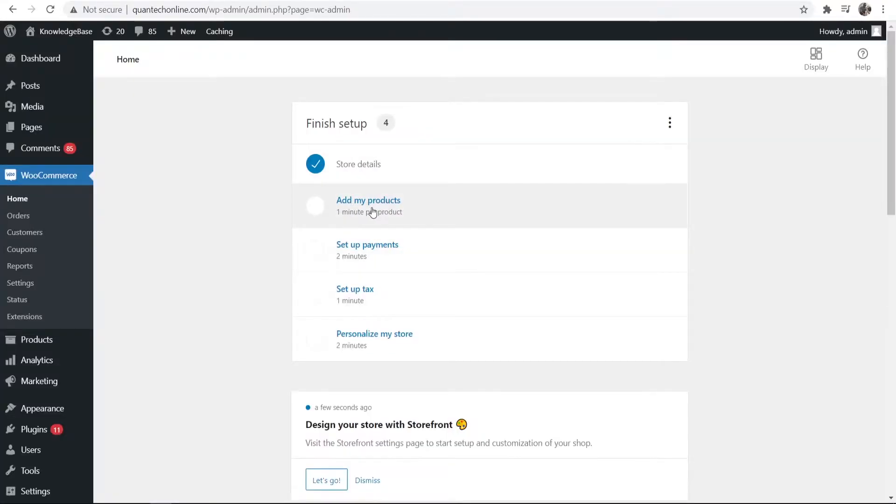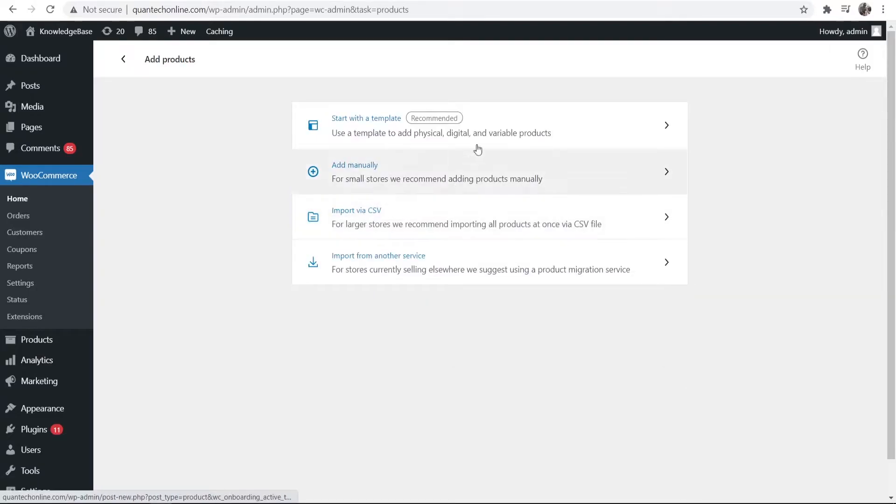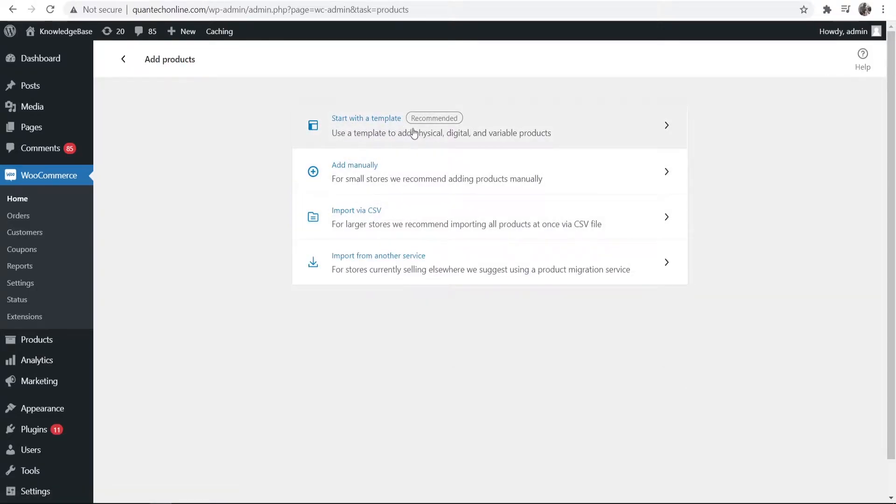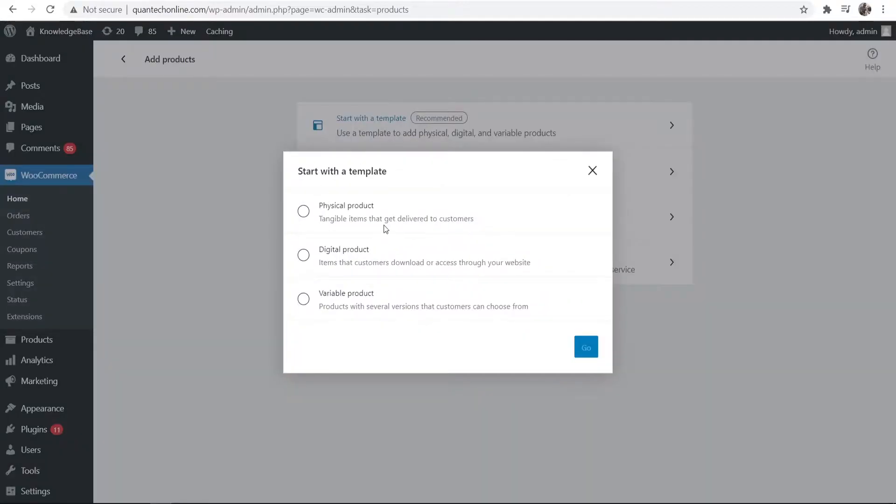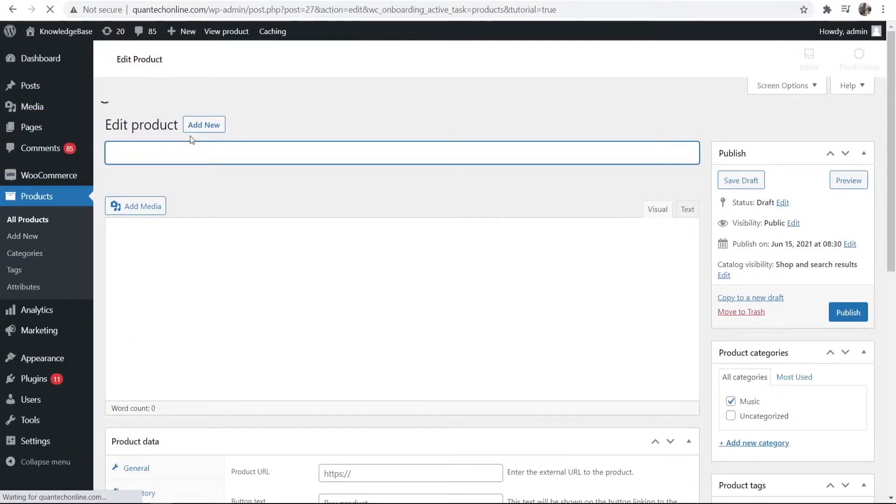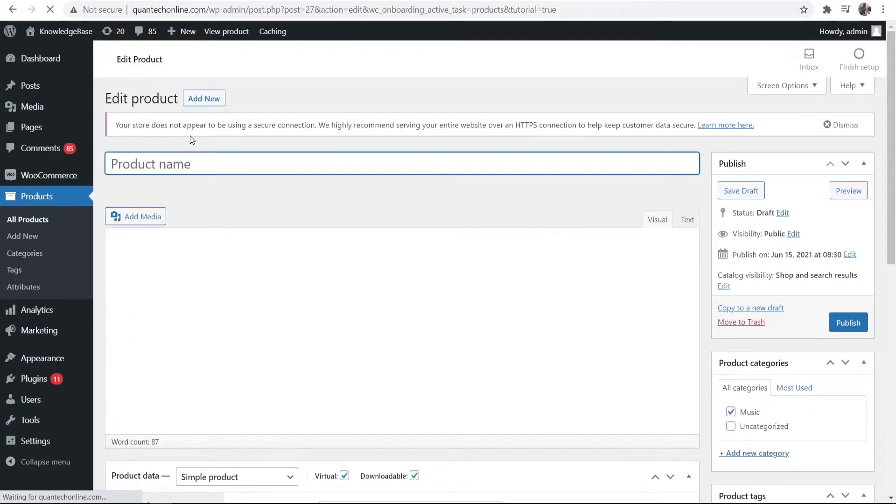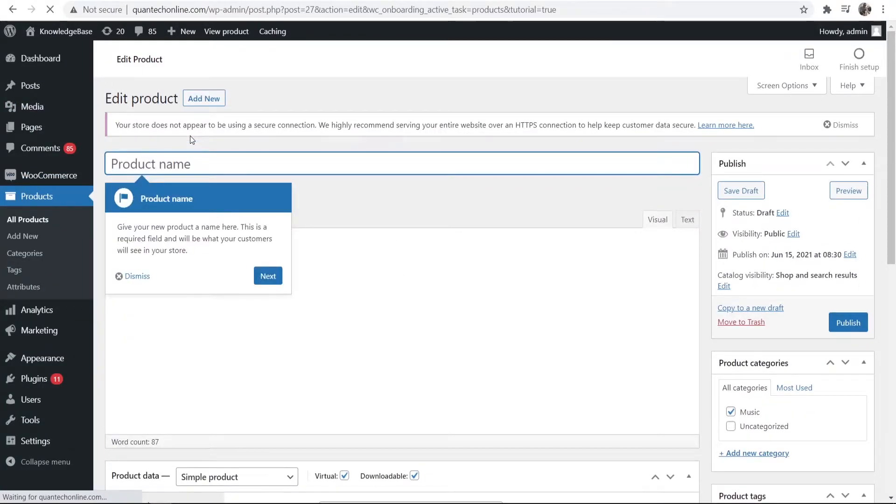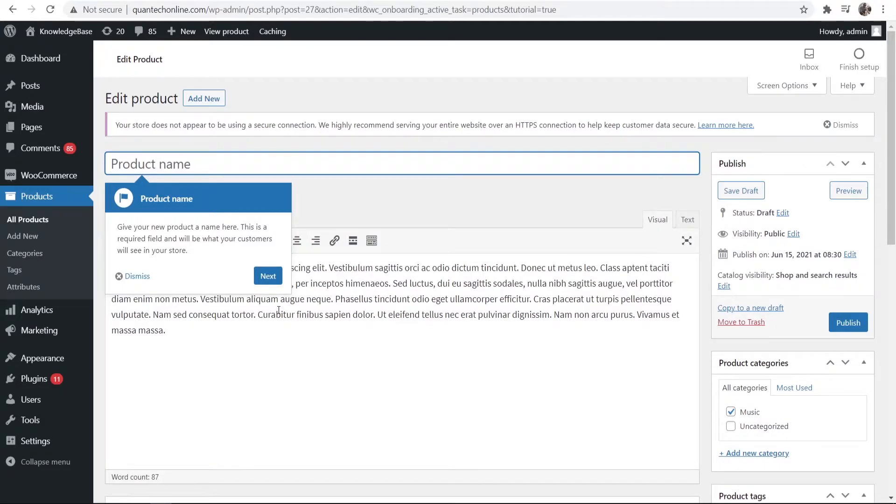Okay so now we've done that we can now add the products so you want to go to add my products and it's just easier if you start with a template. So open up a template here, we're going to be selling a digital product so we can then click go and now we can enter in the title and the description of our product.